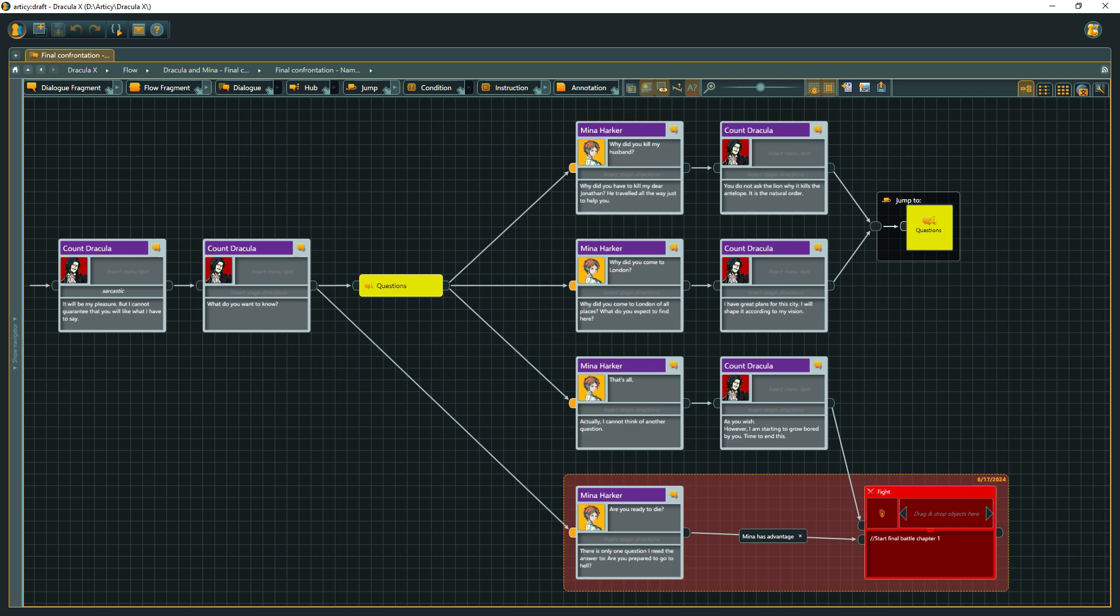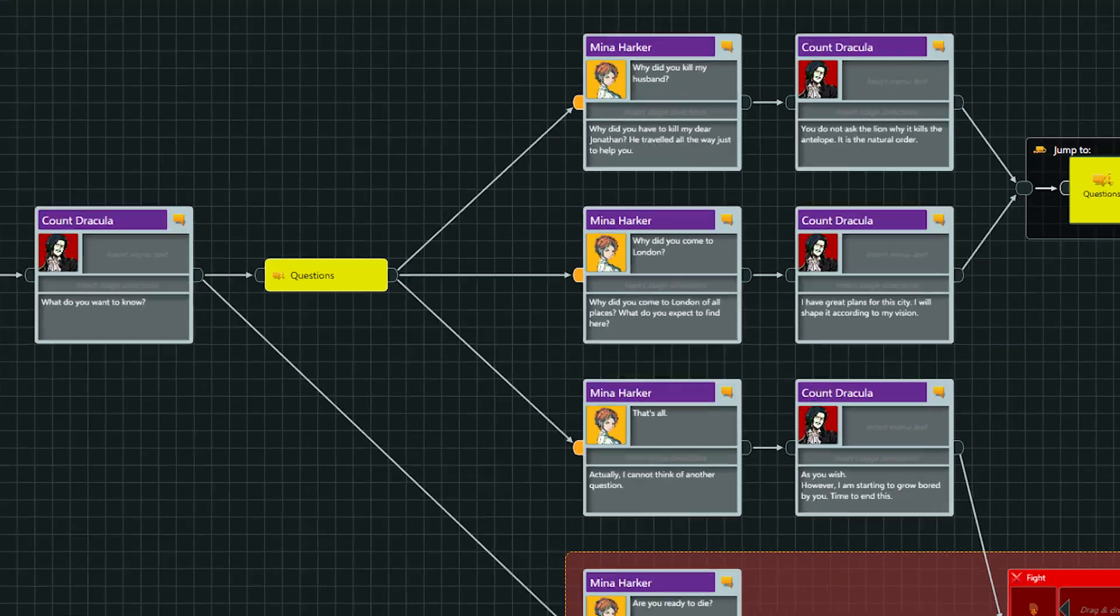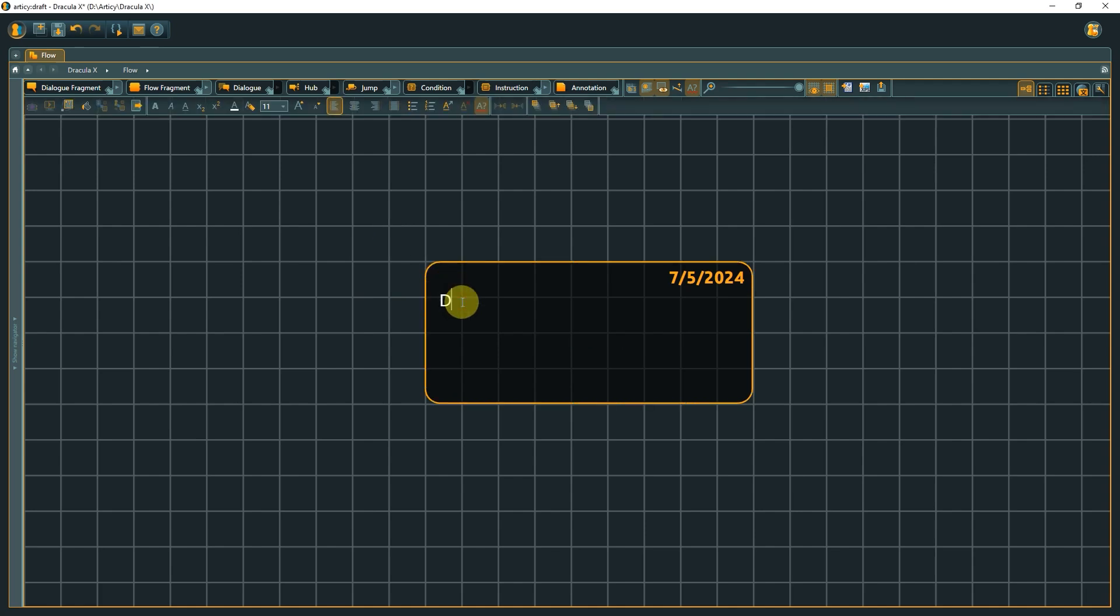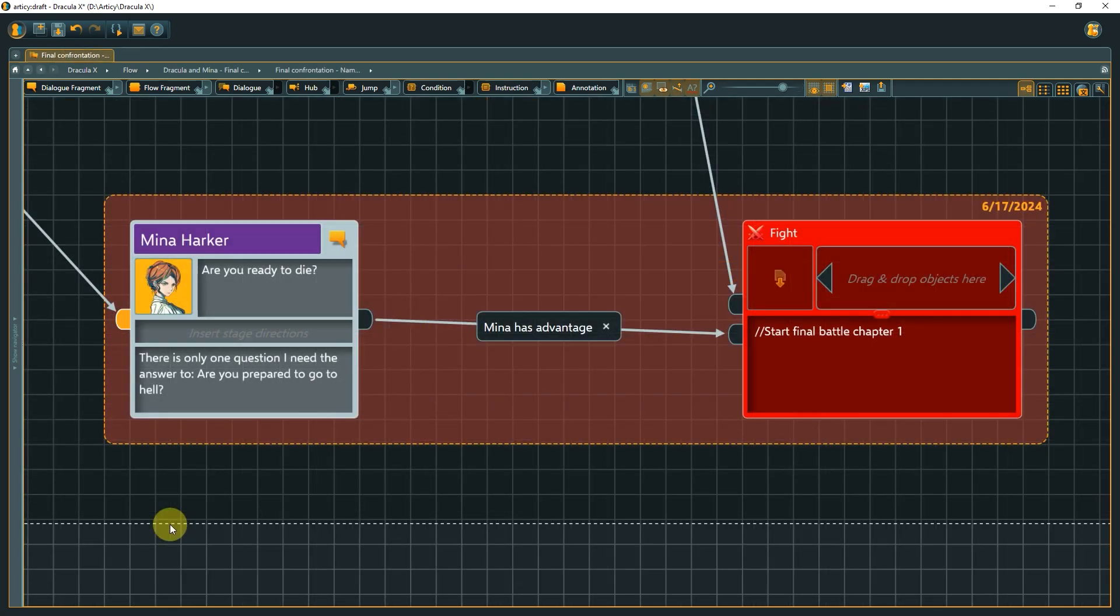Although there is one more element, the annotation. Annotations are not part of the flow structure itself. They are also missing pins, so they cannot be connected to other elements. Annotations can be used to leave remarks, provide additional information, or even to highlight something by means of color.